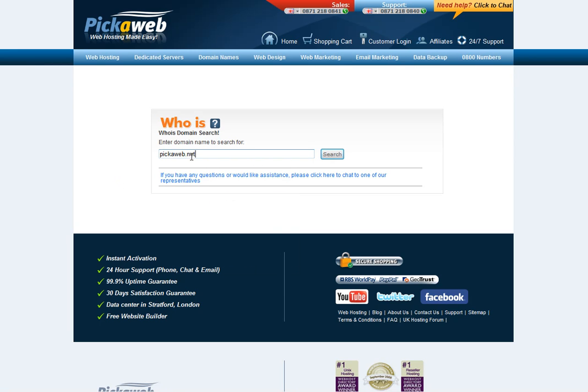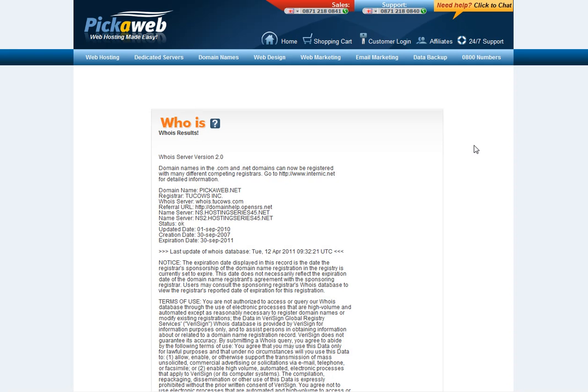Just enter in the domain name that you wish to transfer and click on search. This gives you some important information about the domain name. Now, there are two things I want to draw your attention to. First here, it says status OK. It's very important that the status is OK or active.